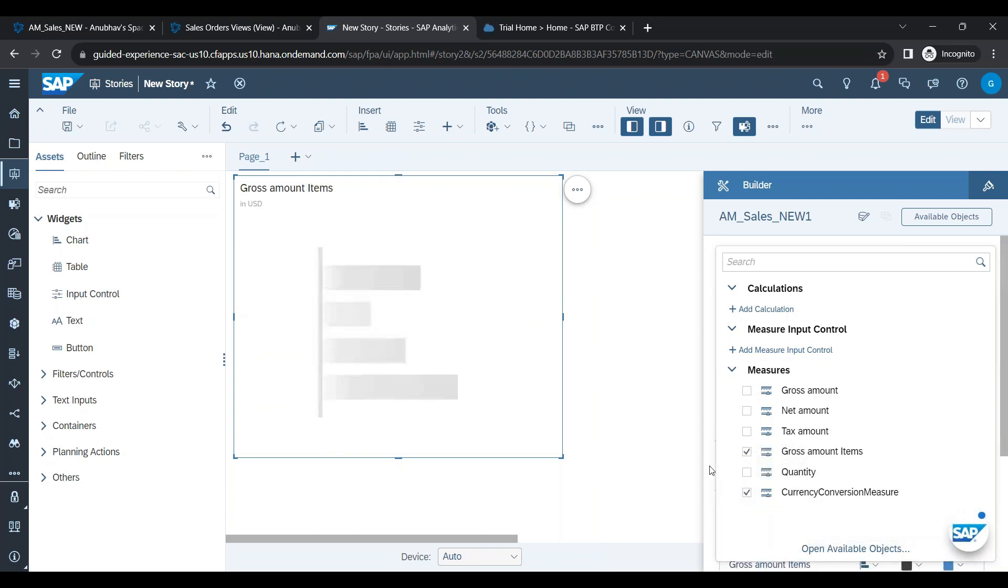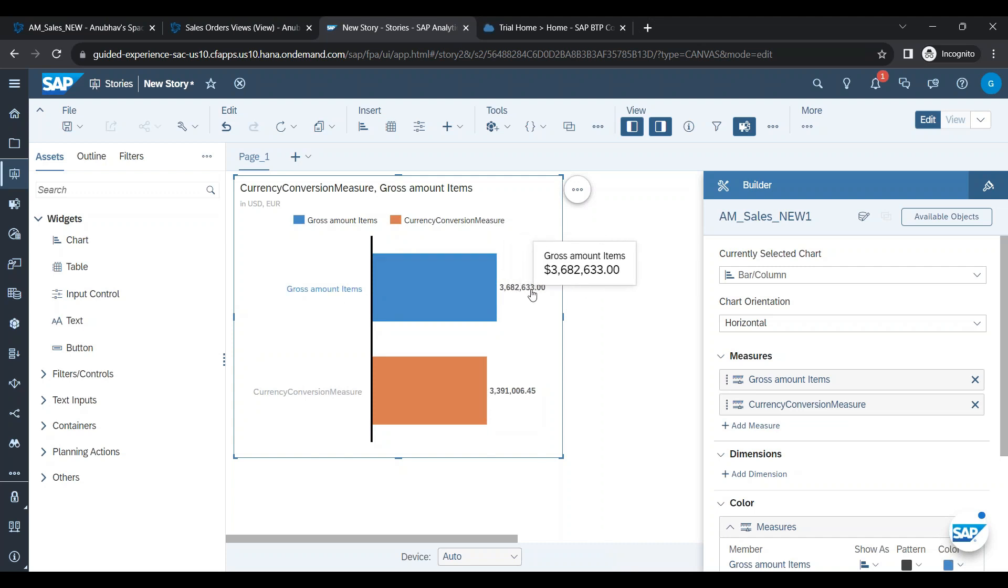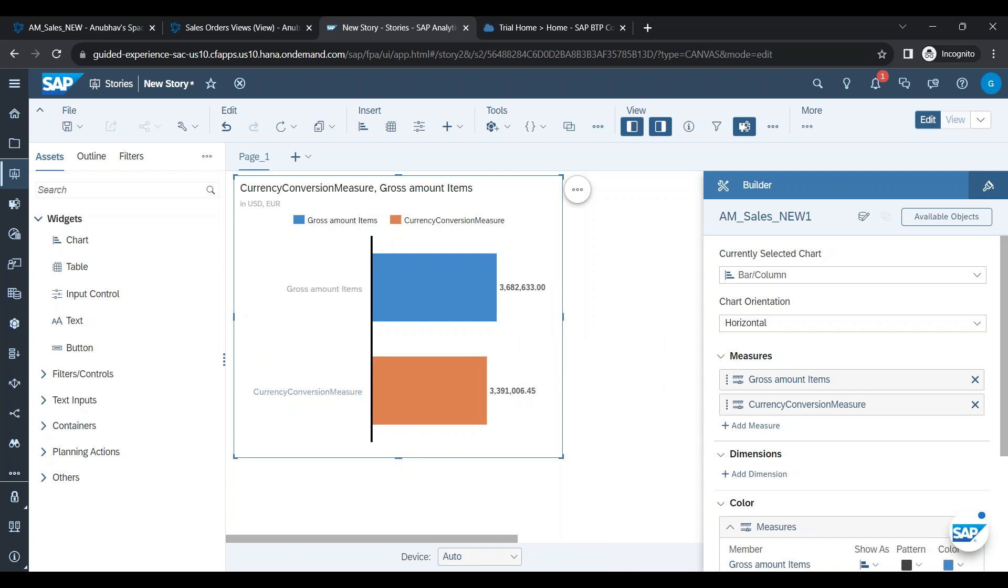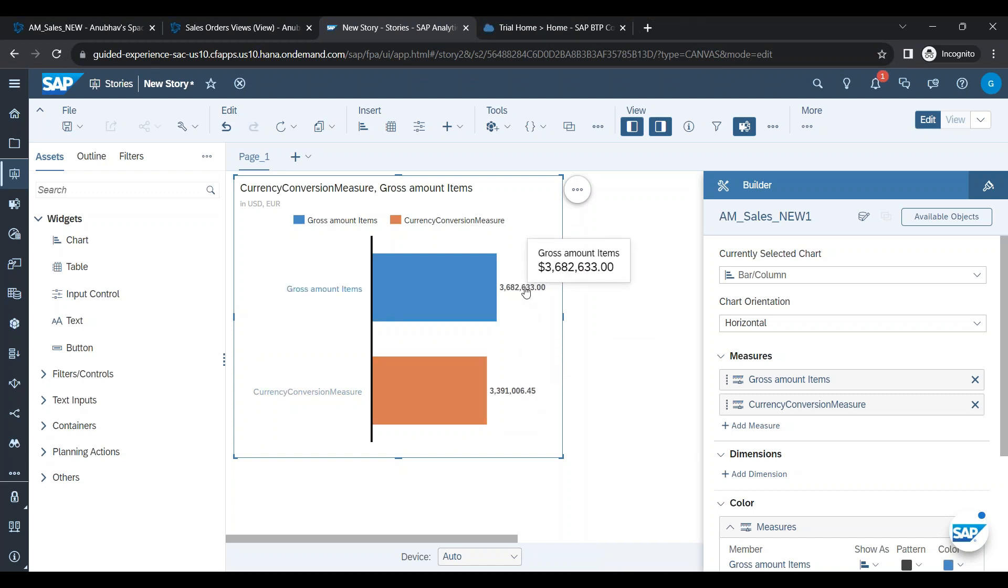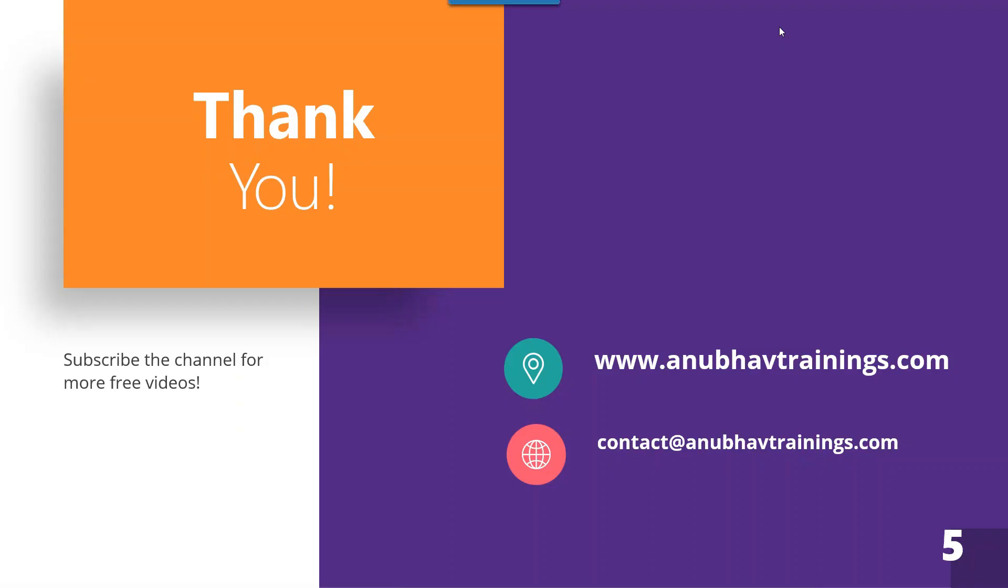Yes, the converted amount. So if you put both of them parallel, you can see the actual gross amount is coming in the US dollar, which is 3,682,633 dollars, whereas the currency converted measure amount, you can see the symbol already over there as Euro symbol, 3,391,006. Just to give an estimate, yes, you can also check on Google the rates and then you can see this particular dollar is how much Euro.